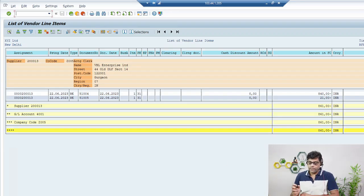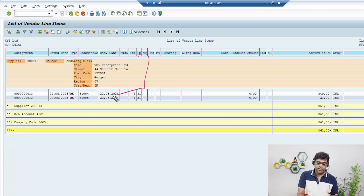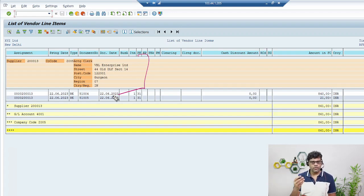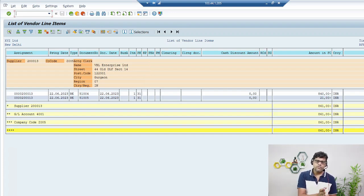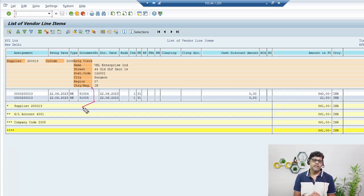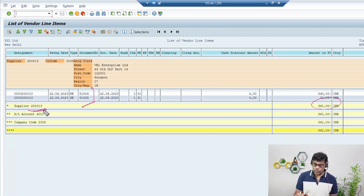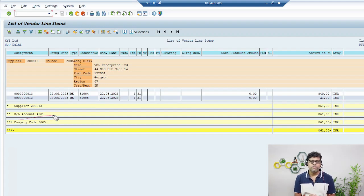This is our vendor details — two line items are there. One line item is 840, which is goods plus tax, and the other is your transport. Since I selected one vendor, both entries appear for this vendor. Who posted this invoice? It was posted with reference to our previous vendor invoice video. I can see the accounting documents here. There are two accounting documents, the payable balance is 861, and this is my vendor number. Also one more account is there — 4001 — this is your reconciliation account.